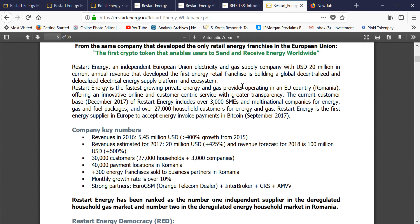Their token — the MWAT token — is backed by actual energy. Each token is backed by 0.1 megawatt. It is an asset-backed token. You can see more detail in the white paper. Basically you can trade energy, send and receive energy using the RED MWAT token and the RED platform.